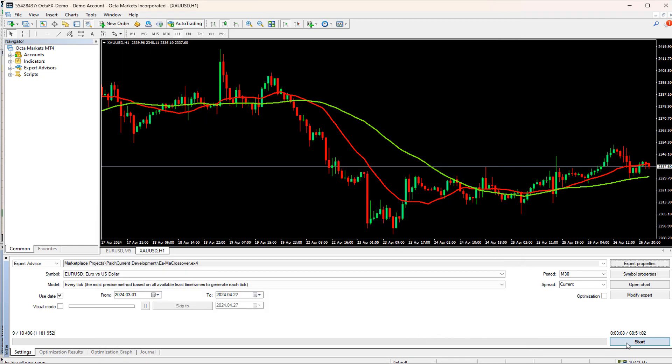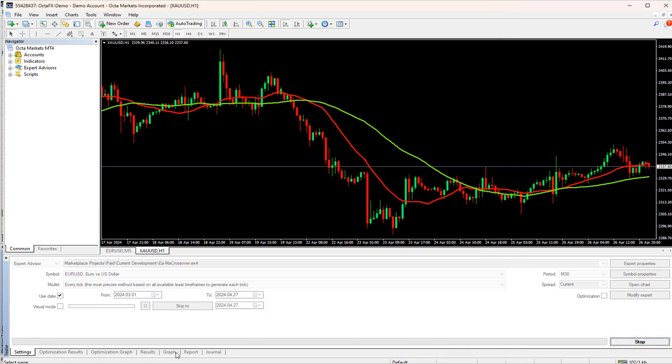Finally, let's click on Start. As soon as you click on the Start button, a tab called Graph will appear. If you click on that tab, it will show how your account balance has increased or decreased over time. Just before the Graph tab, there is a Result tab.